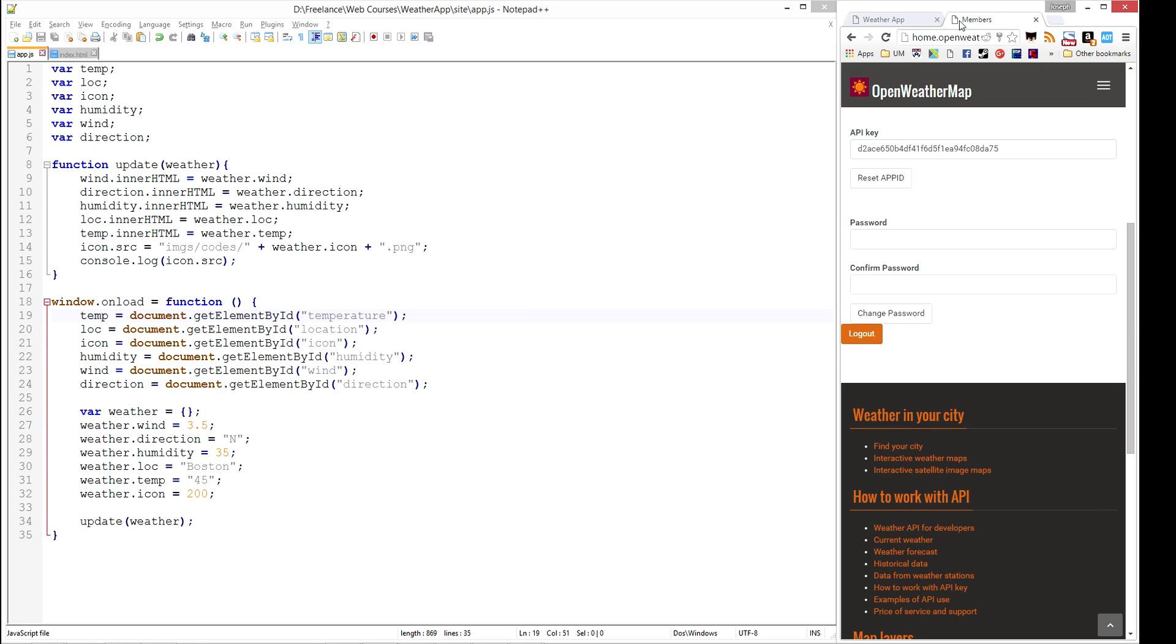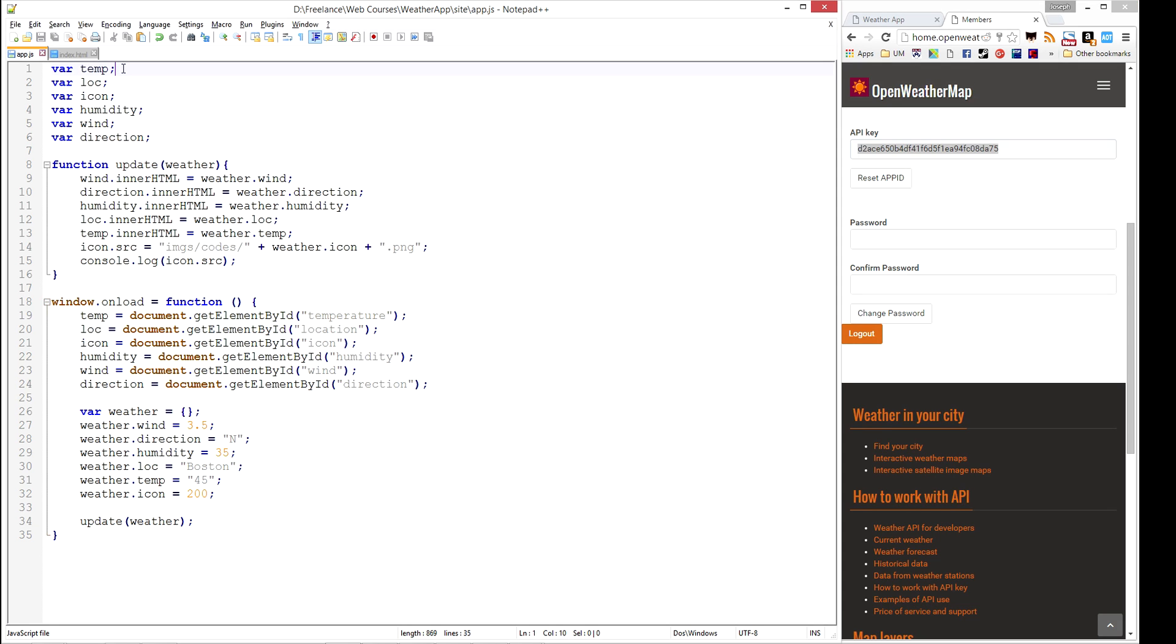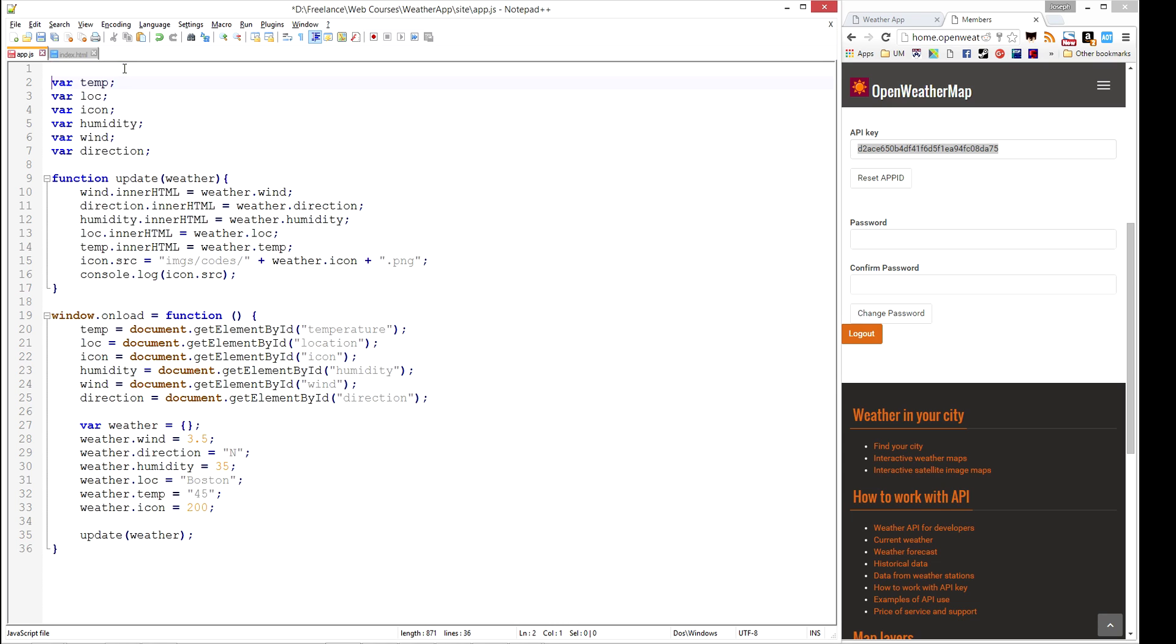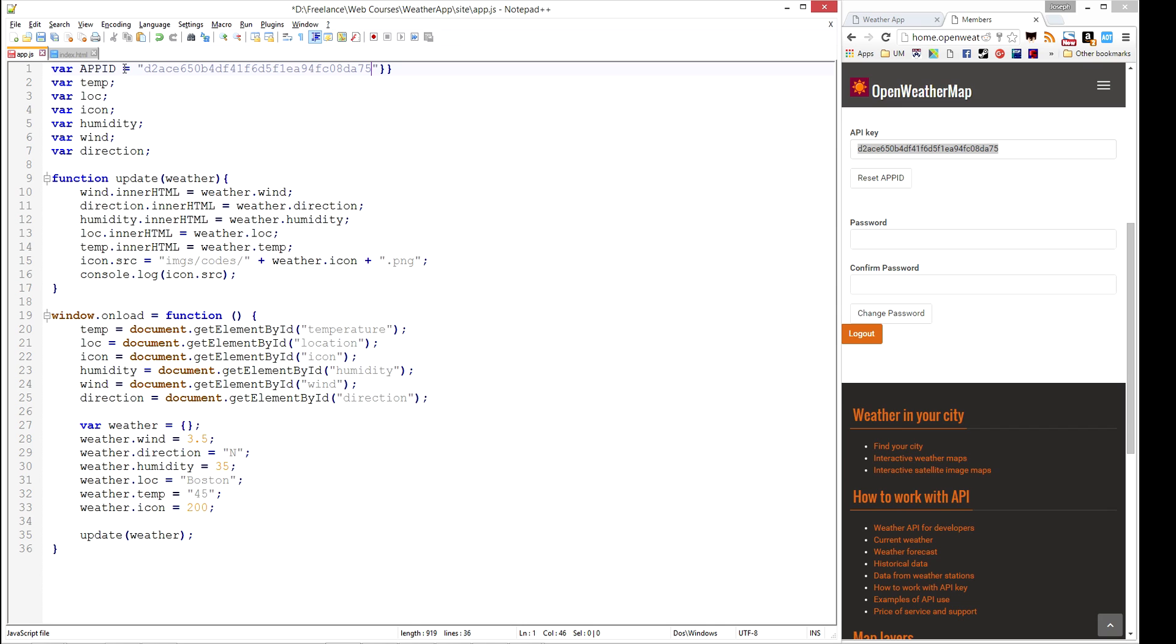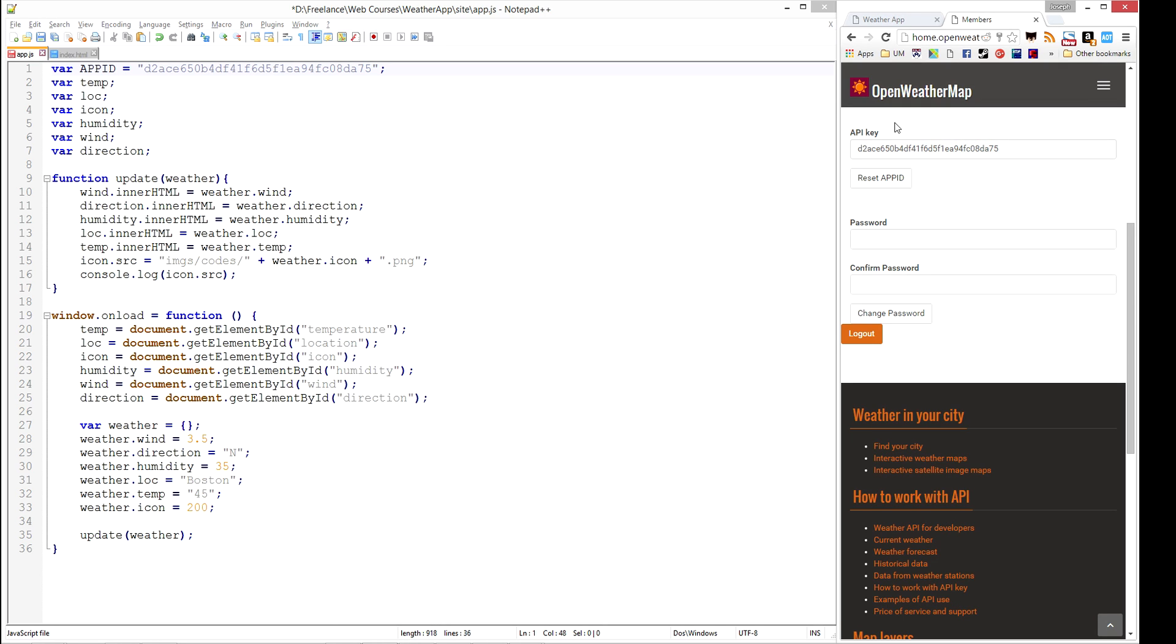But once you're a member, you get access to an API key, which you'll need to copy into your application. So I'm going to create an app ID field that contains my API key. This is from their website, openweathermap.org. Like I said, it's completely free and they provide awesome service.